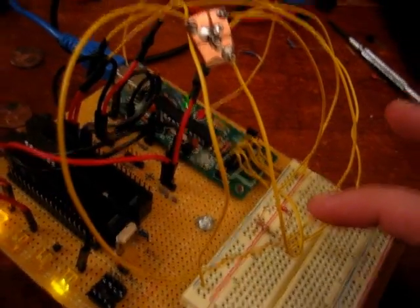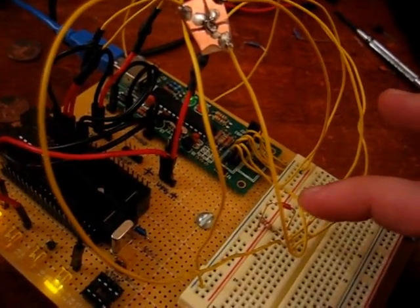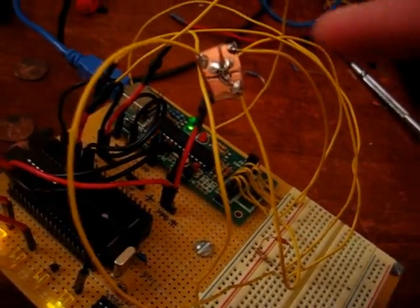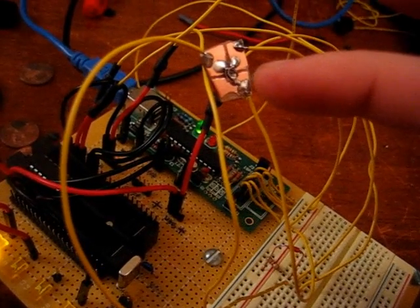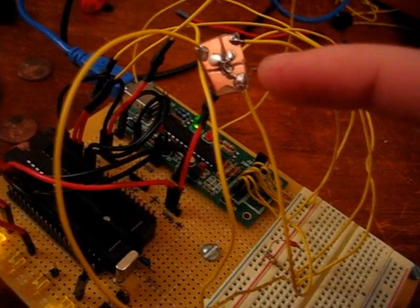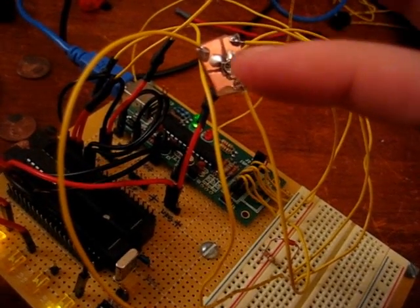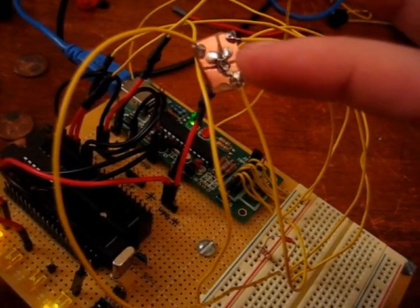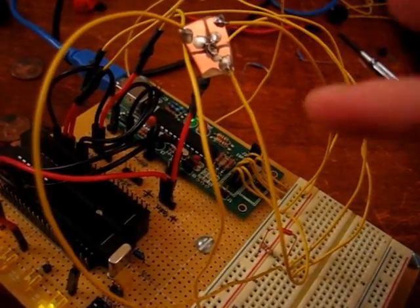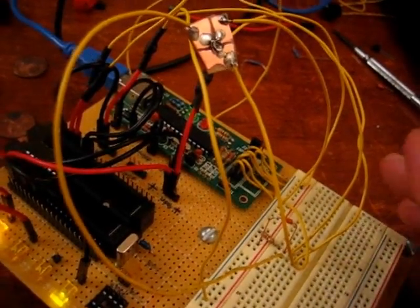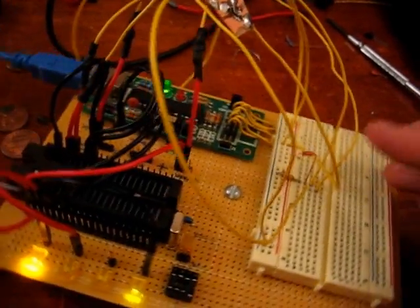I am comparing the resistance of this thermistor with the resistance of this surface mount potentiometer. I can change this value to, in a sense, select the temperature, the goal temperature.